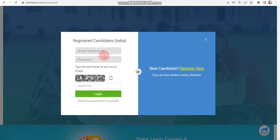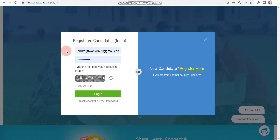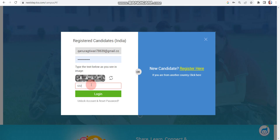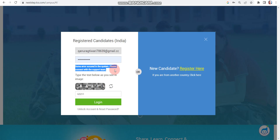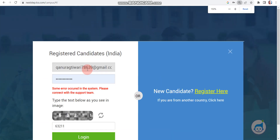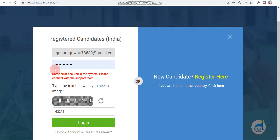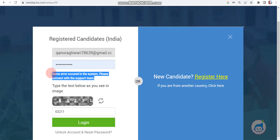Now let's discuss another example — the most common case that a lot of candidates are facing. Let's enter an invalid email ID that I don't think exists, enter the captcha, and click on login. You can see this type of error — let me zoom in. A lot of candidates are getting: 'Some error occurred in the system, please connect with our support team.' This is the most common error.